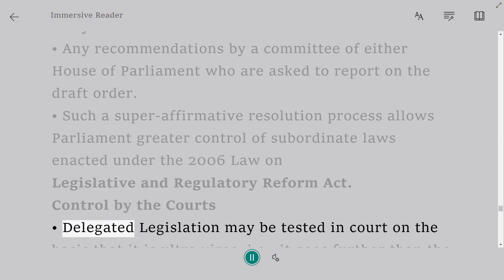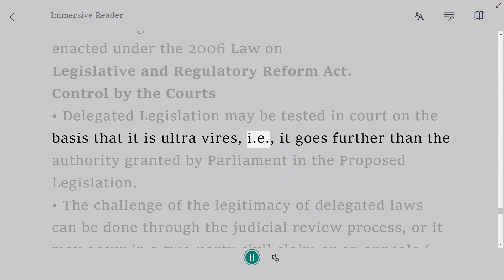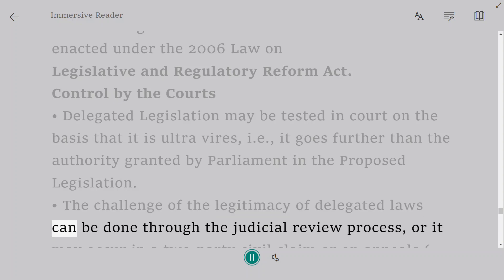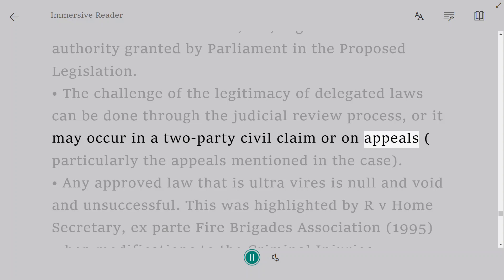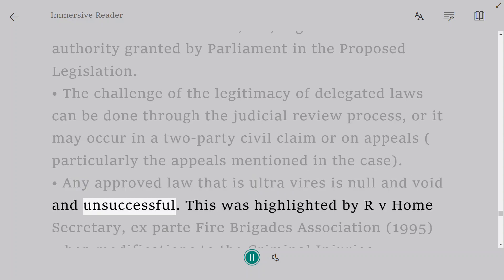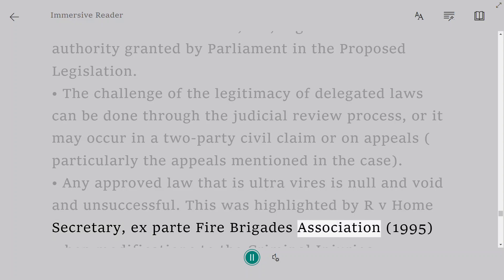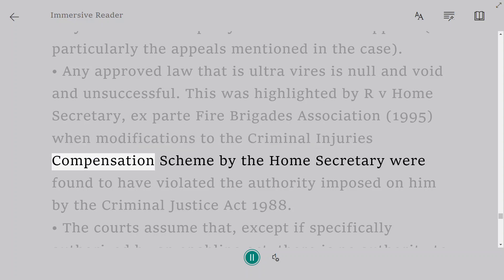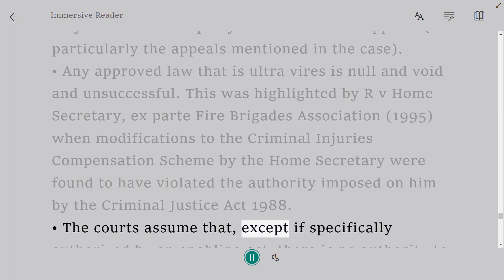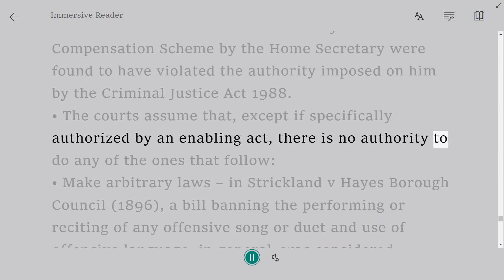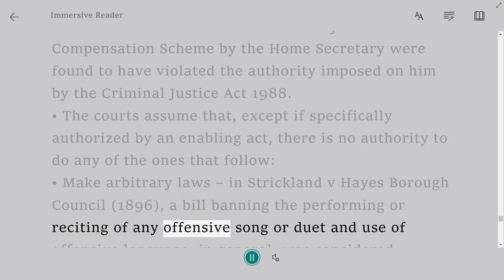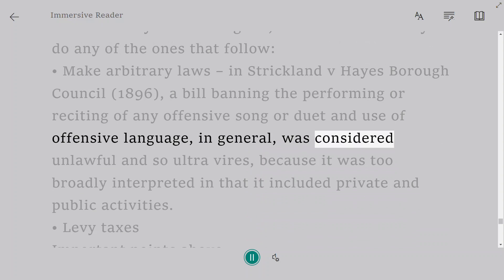Control by the Courts: delegated legislation may be tested in court on the basis that it is ultra vires — i.e., it goes further than the authority granted by Parliament in the enabling legislation. The challenge of the legitimacy of delegated laws can be done through judicial review, or it may occur in a civil claim or on appeal. Any delegated law that is ultra vires is null and void. This was highlighted in R v Home Secretary, ex parte Fire Brigades Union [1995], when modifications to the Criminal Injuries Compensation Scheme by the Home Secretary were found to have violated the authority imposed on him by the Criminal Justice Act 1988. The courts presume that, unless specifically authorized by an enabling act, there is no authority to make arbitrary laws — as in Strickland v Hayes Borough Council [1896], where a bylaw banning the performing of any offensive song and use of offensive language in general was held ultra vires as it was too broadly interpreted, encompassing both private and public activities.